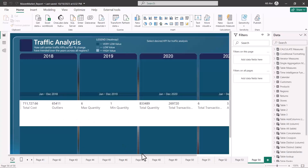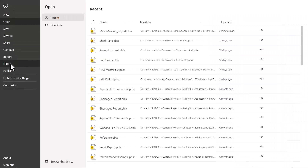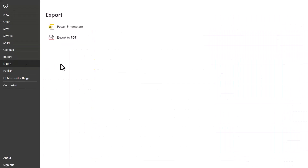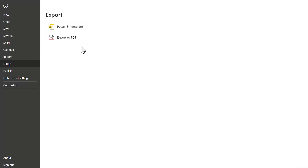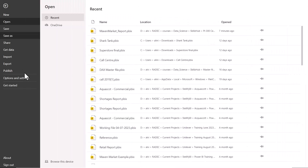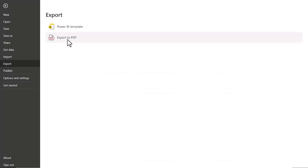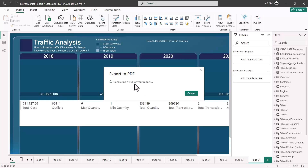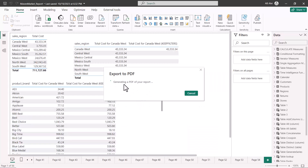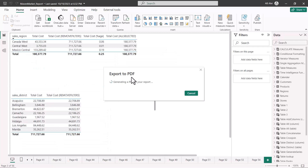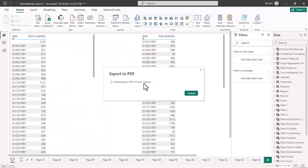Here I am inside the Power BI Desktop environment. I'm going to go to the File option, and here I have an option called Export. I can find two options: the first one is Power BI Template and the other one is Export to PDF. Let me first have a look at the Export to PDF option — clicking on it will start exporting a PDF version of the report.